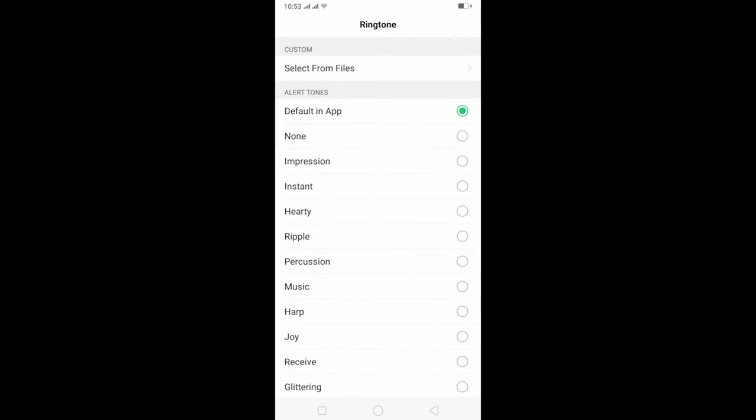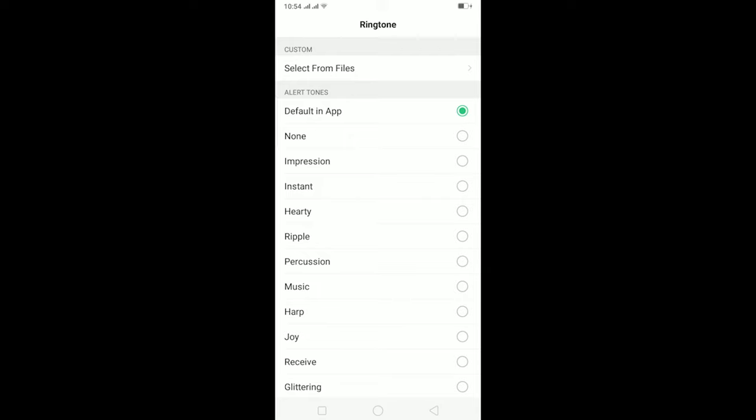Once you're in Ringtone, choose whichever music you want for your ringtone. If it's set on None, choose whichever you want except None. Because if you click on None, there's going to be no ringtone, so whenever somebody calls you, it's not going to ring. You can choose whichever you want except None.